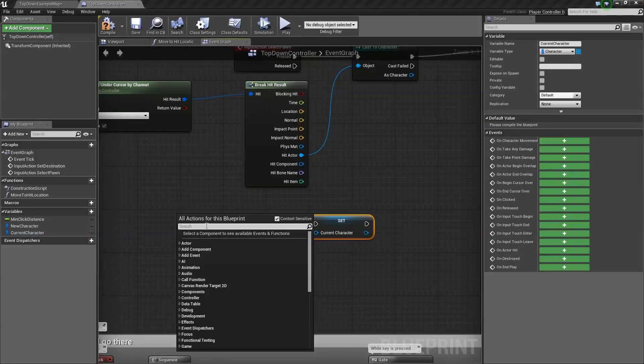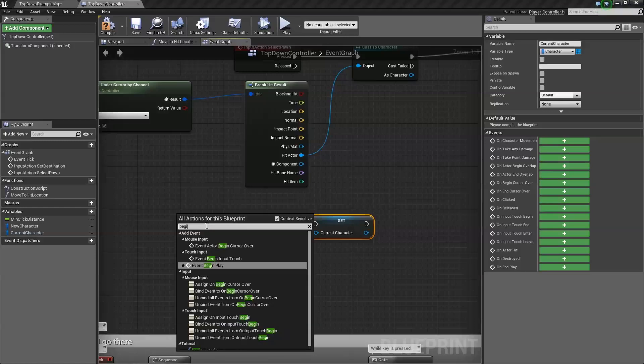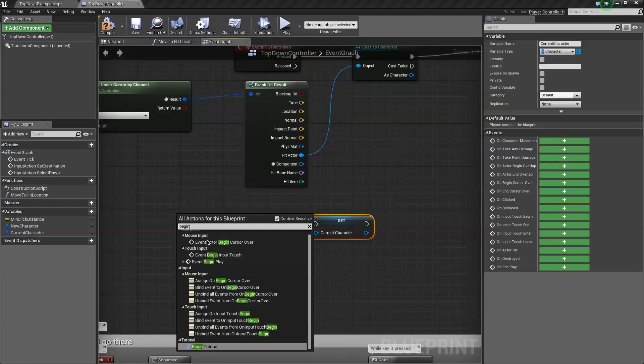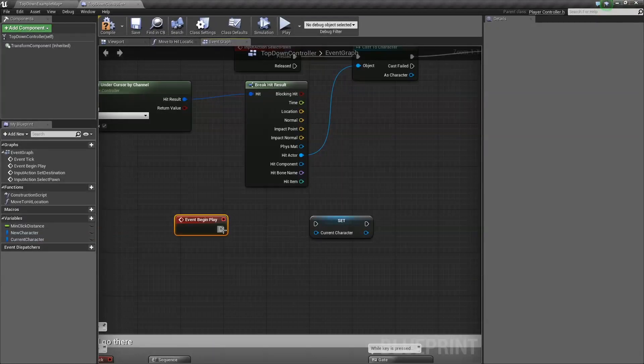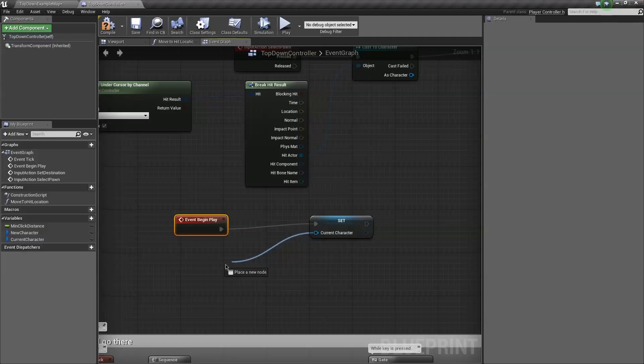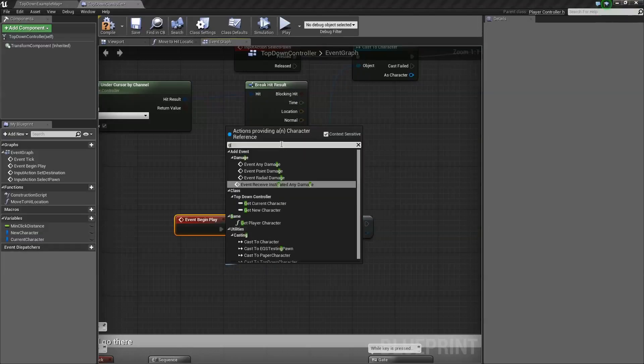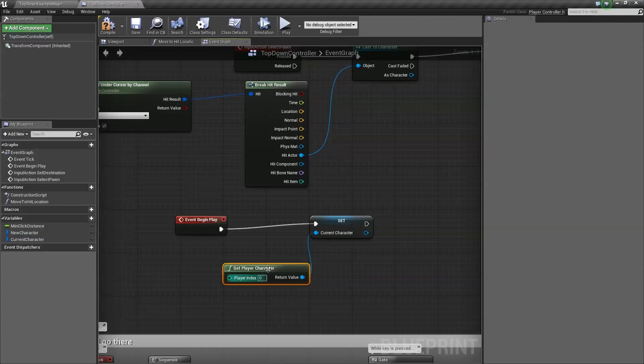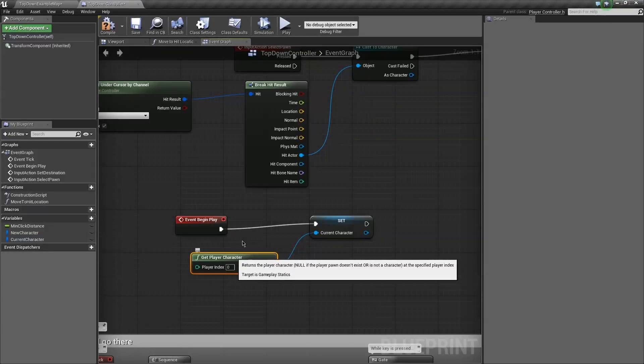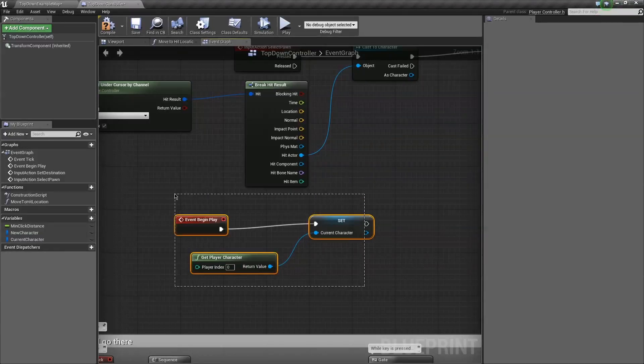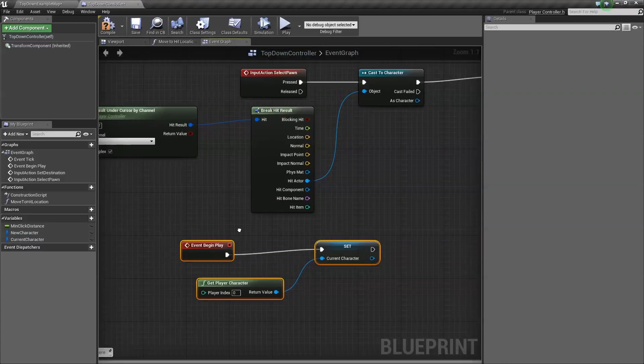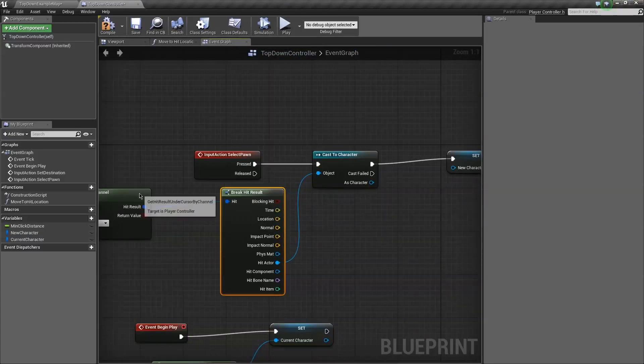We don't want our current character here. We want our current character by default to be whoever we start with. So let's begin play and set whoever we are as our character. So let's drag out a character. That was very easy. This is all you need for that part. It's super sexy. I love Blueprint.